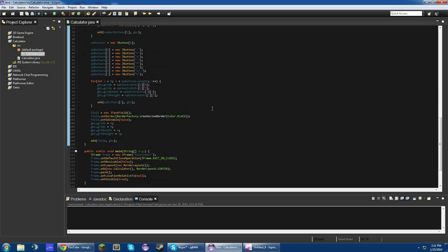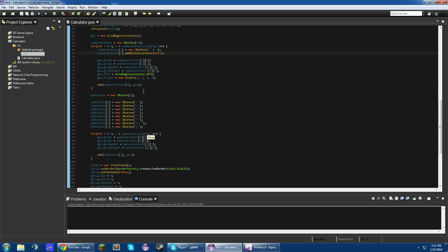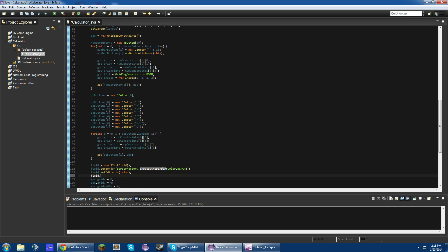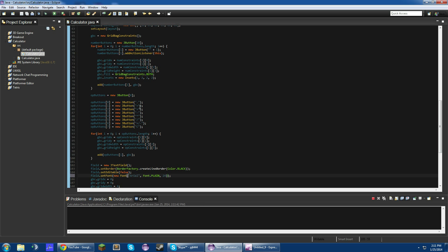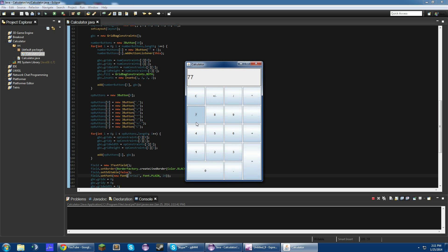I'm actually going to change the text of the text field so it's a lot bigger. Let's do that really quick: field.setFont(new Font("Arial", Font.PLAIN, 24)). You can change this to whatever you want — I'm just doing something basic so we can actually see the numbers.